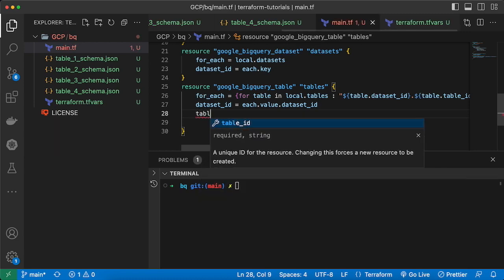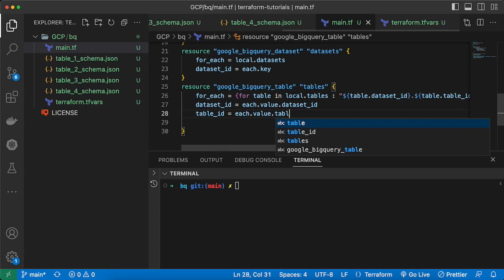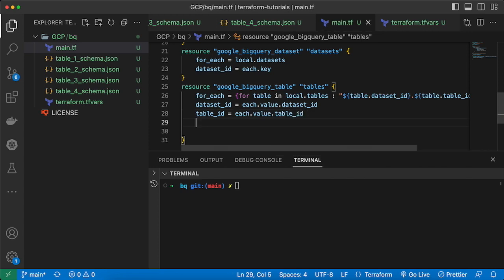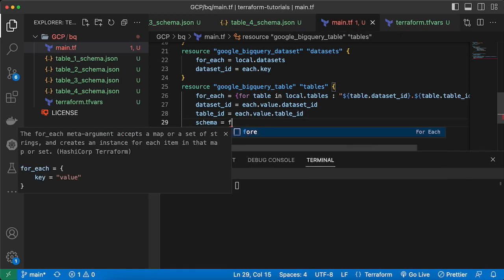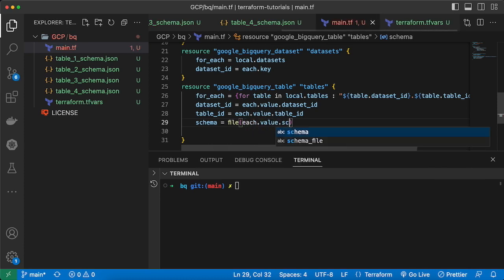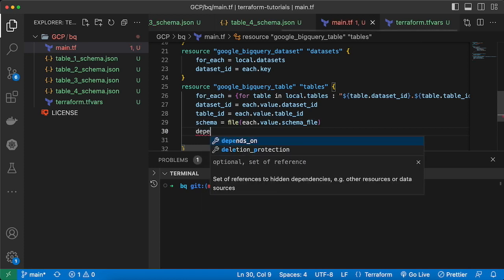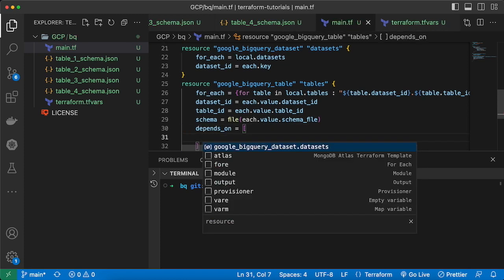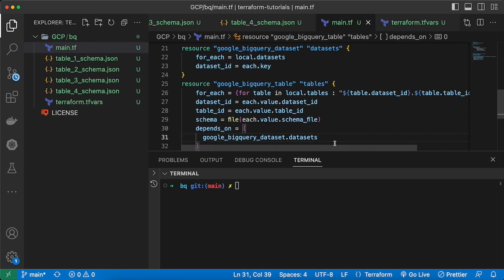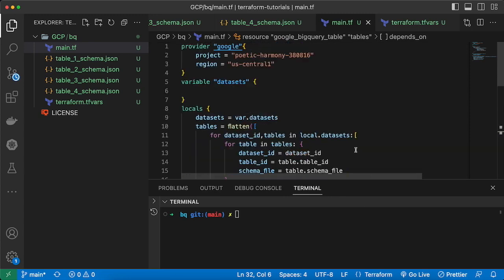Table_id comes from 'each.value.table_id'. For the schema we pass the file content using the file() function: 'file(each.value.schema_file)'. Finally, I'll add a depends_on pointing to the dataset resource so that datasets are always created before the tables.